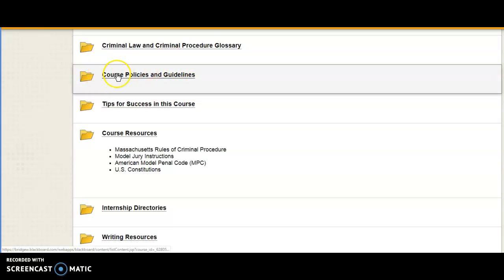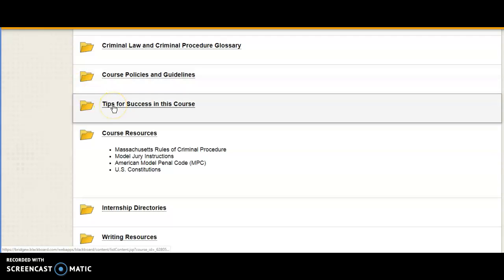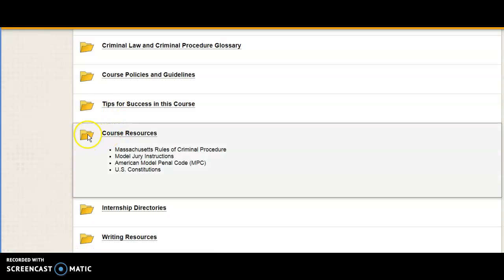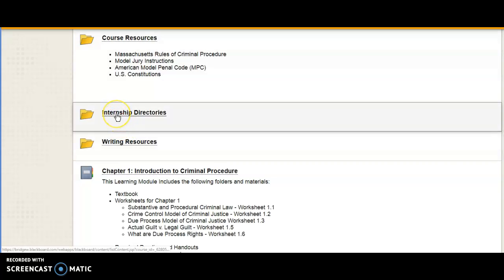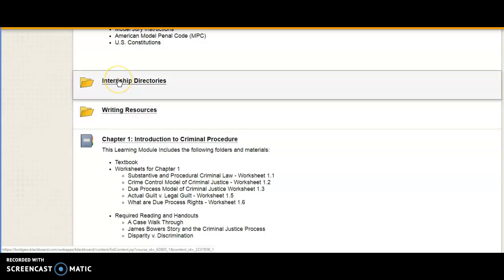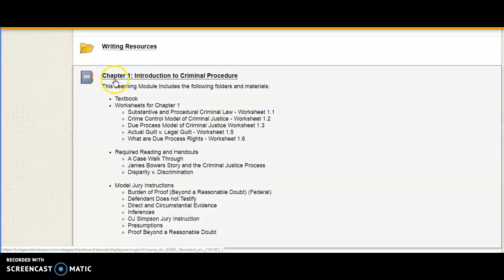Other course policies and guidelines are located in their own folder. Tips for success in this course are in another folder. Additional course resources are noted here and referenced in the textbook — you will be directed to those as needed. For those considering an internship, which I strongly encourage, I have posted materials developed from internship programs at other colleges. Your internship coordinator at Bridgewater State University is Dr. Ortiz, and her contact information is provided as well.